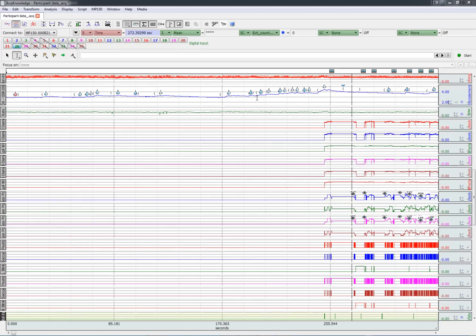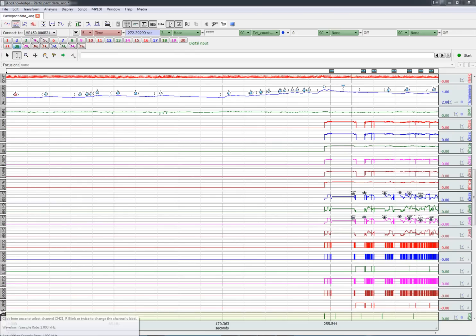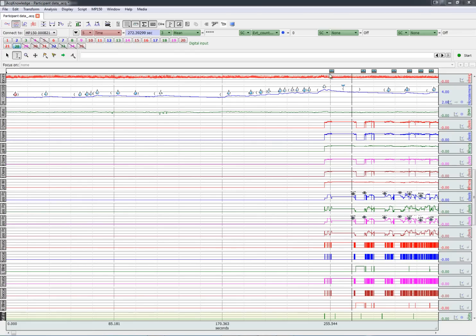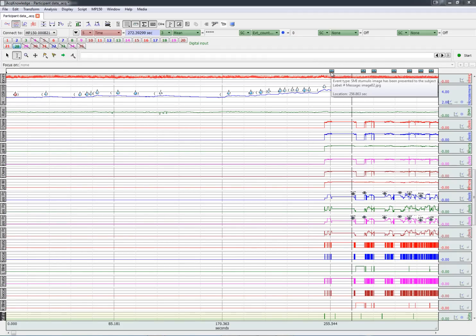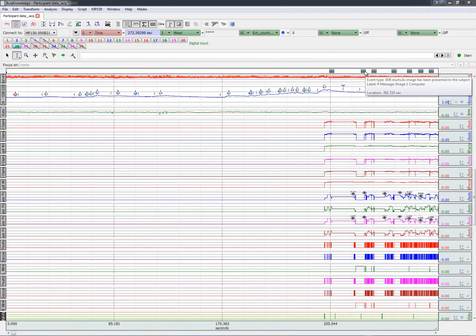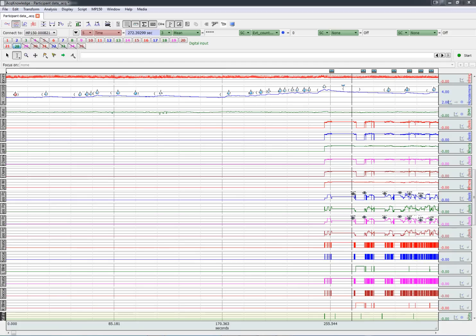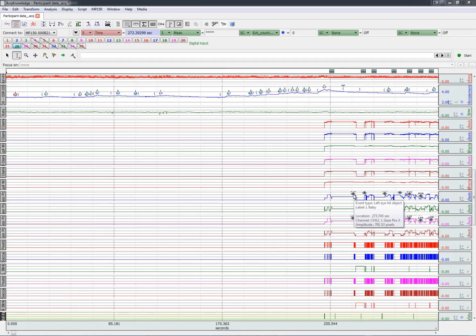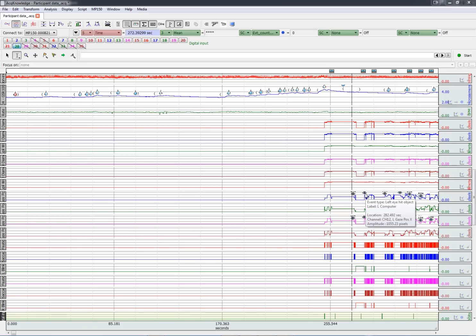And now we have all the new channels from the eye tracking import, as well as markers. They represent when each stimulus image has been presented. And furthermore, we have other markers that show us when we have looked at specific target areas. In this case, we've looked at a photograph of a computer.